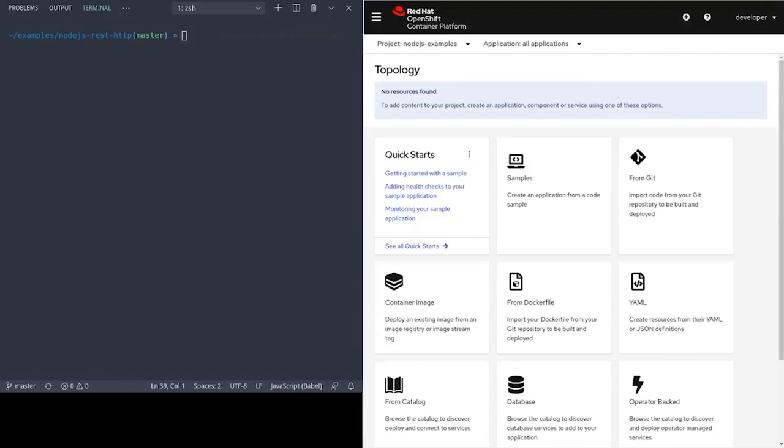You can run one locally with CodeReady containers. There'll be a link in the description on how to set that up, as well as a link to the example application we'll be deploying.